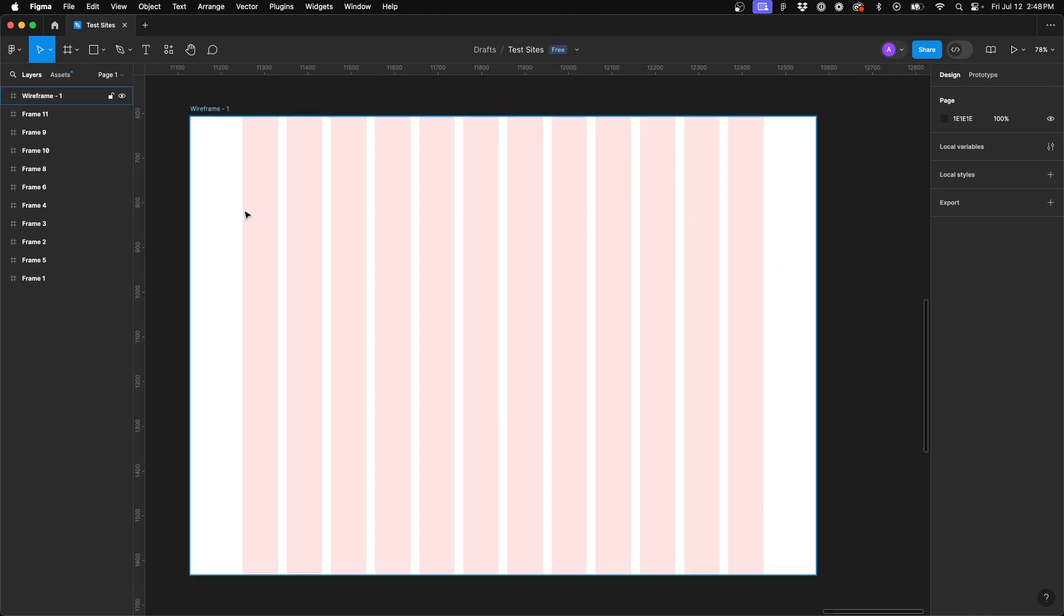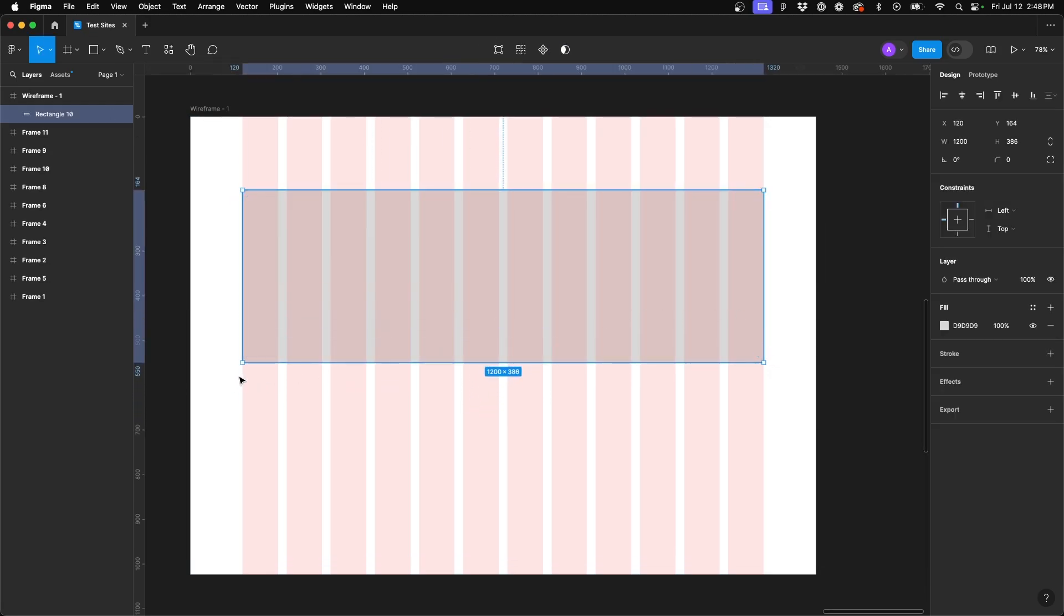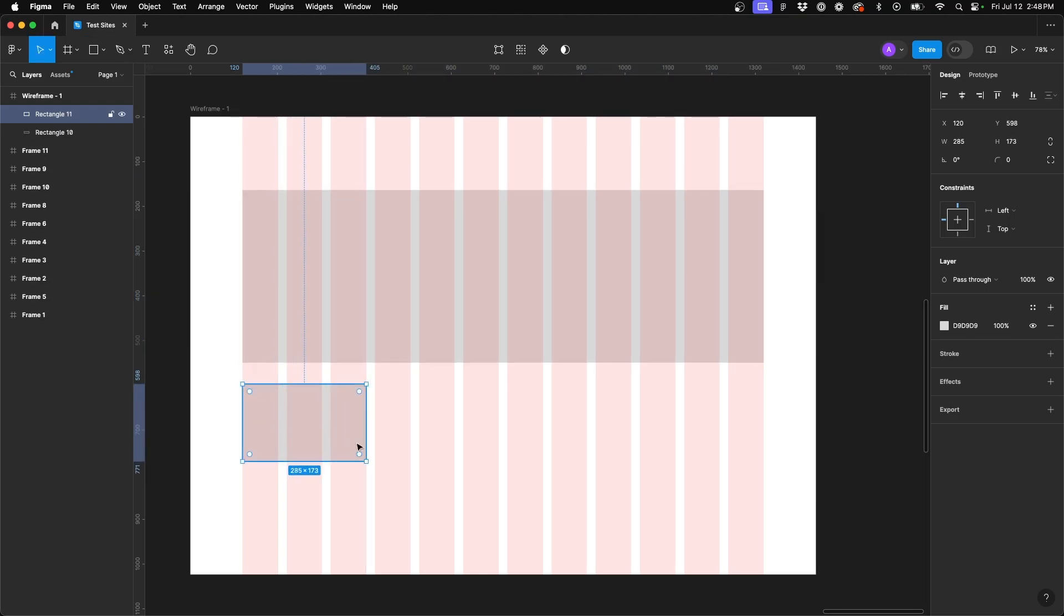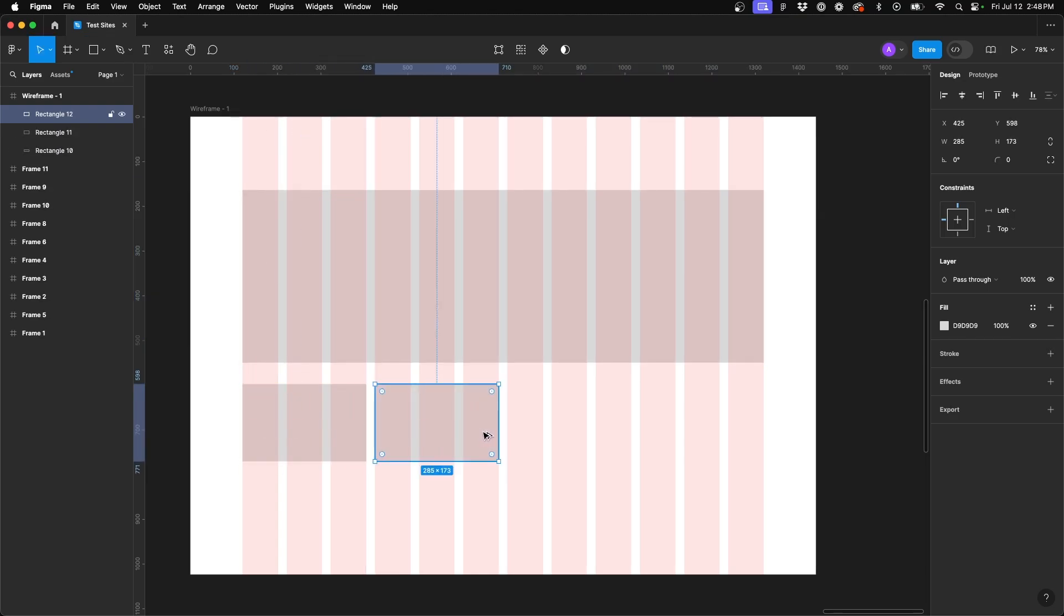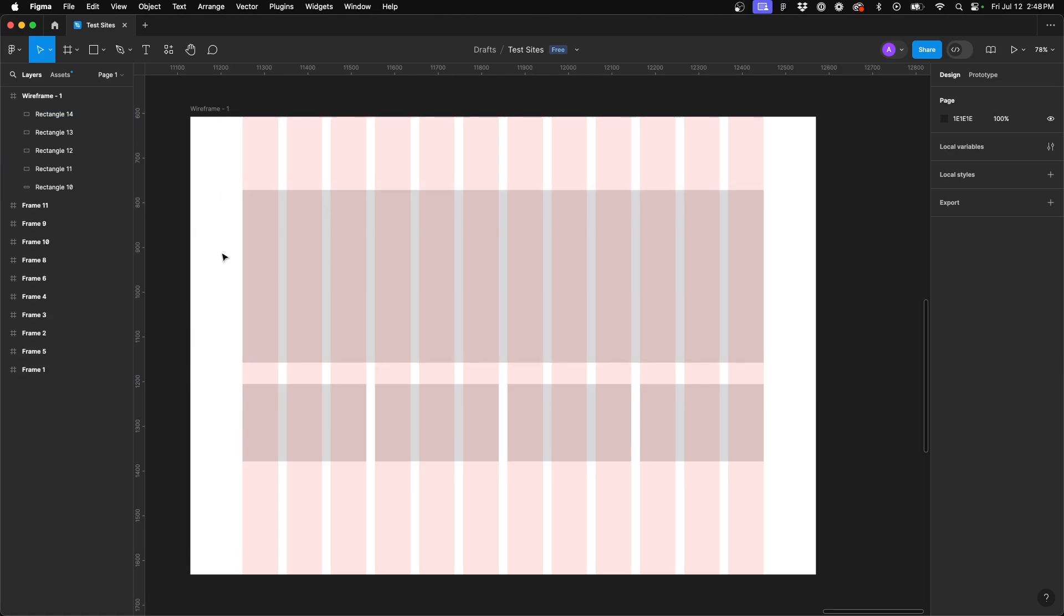Now, as you're laying out and designing and utilizing the grid, you might insert some boxes, different card layouts, you know, whatever it might be. And then you get to a point and you say, okay, now I want to see this without my grids.